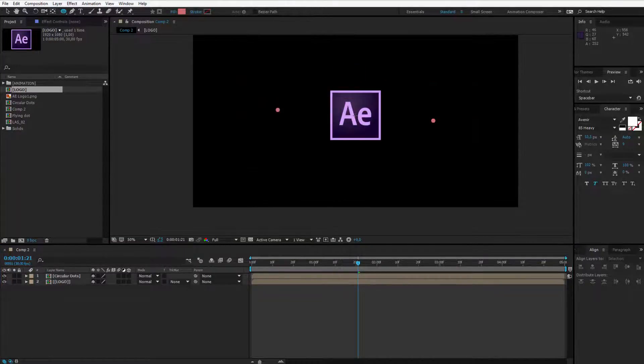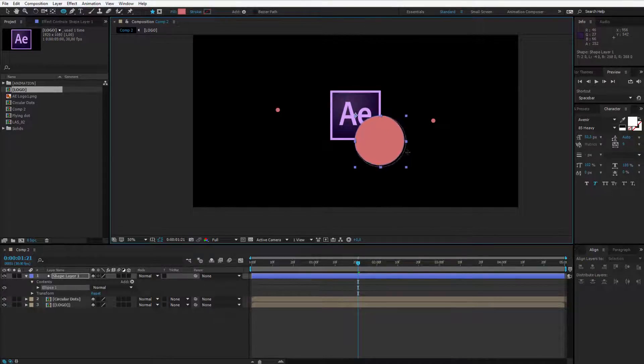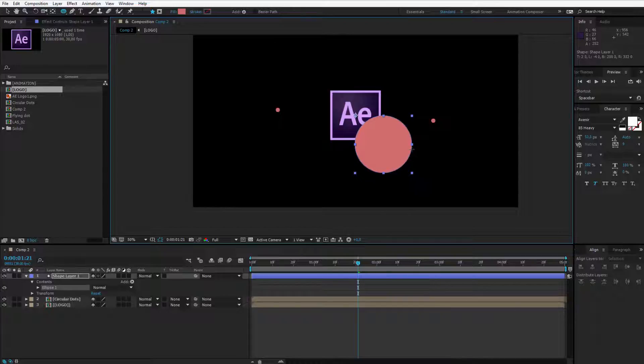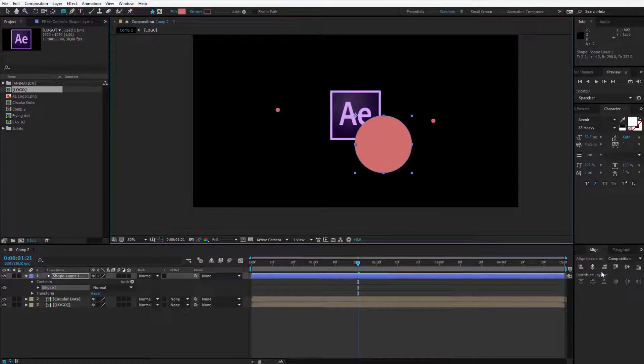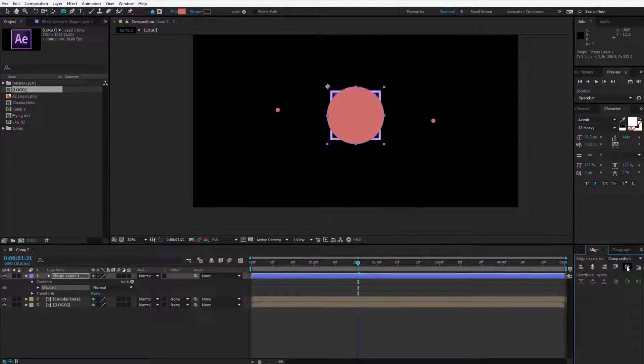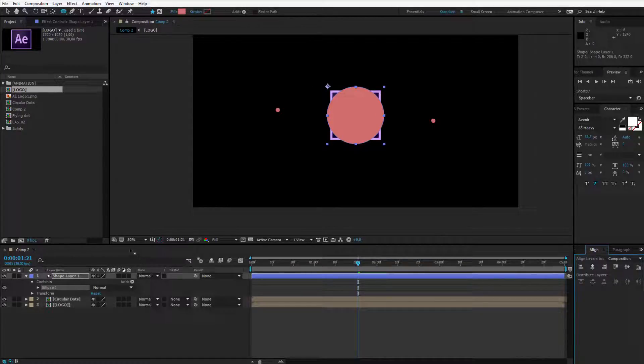I will try to make a perfect ellipse here in the middle. It doesn't matter how big it will be because we will change its size. Now I need to go to align and align it in the middle. I also need to select the anchor point and place it perfectly in the middle.